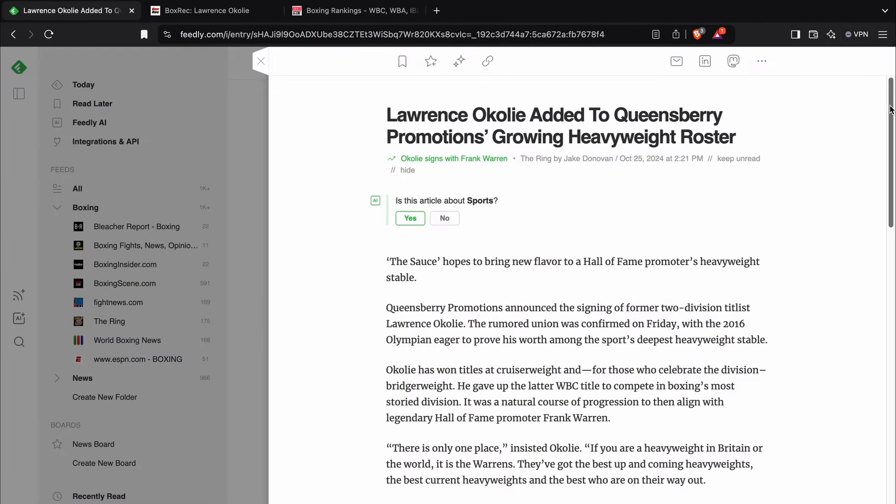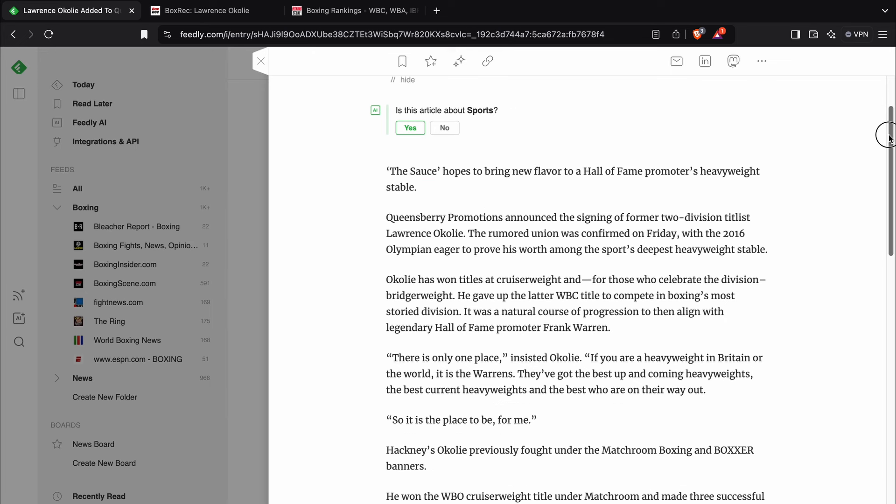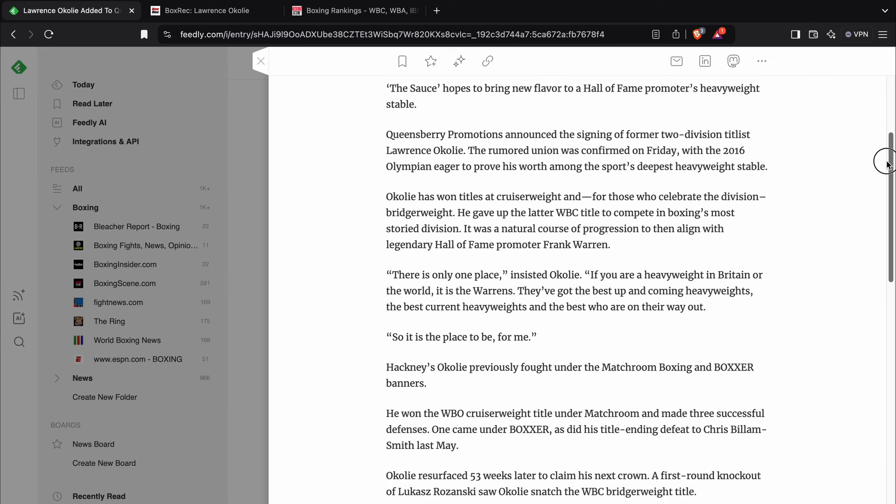In this case, it is two-weight world champion looking to become three-weight world champion Lawrence Okolie. That's right, he is signed to Queensbury Promotions.